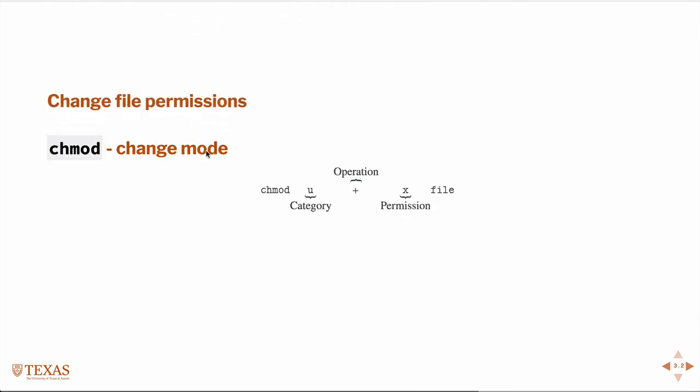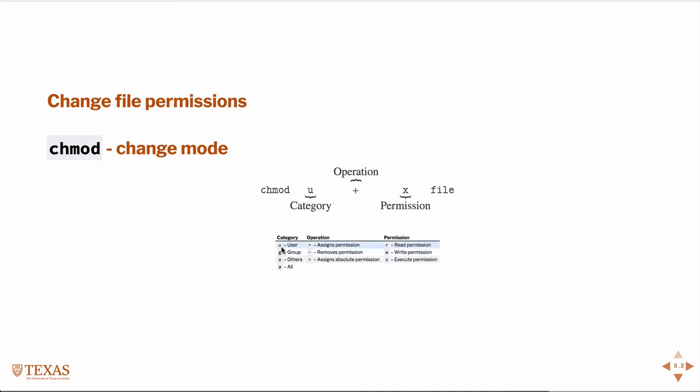So if you want to change the file permissions for a file, we use the command chmod for change mode. A couple of ways to use it. The most common way is the way I have it here, where you say u plus x. So that means the user will assign the permission to execute the file.